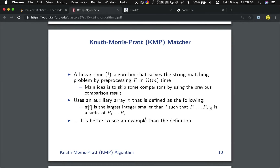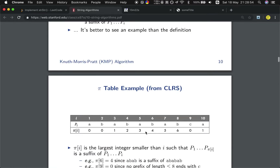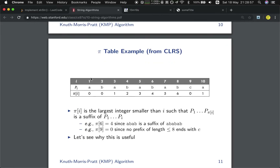We will use an array pi defined as follows: pi[i] means the largest integer smaller than i — pay attention, it must be strictly smaller than i, it cannot equal i — such that P[1..pi[i]] is a suffix of P[1..i]. For example, for 'A', there is no common prefix and suffix, so we return 0.